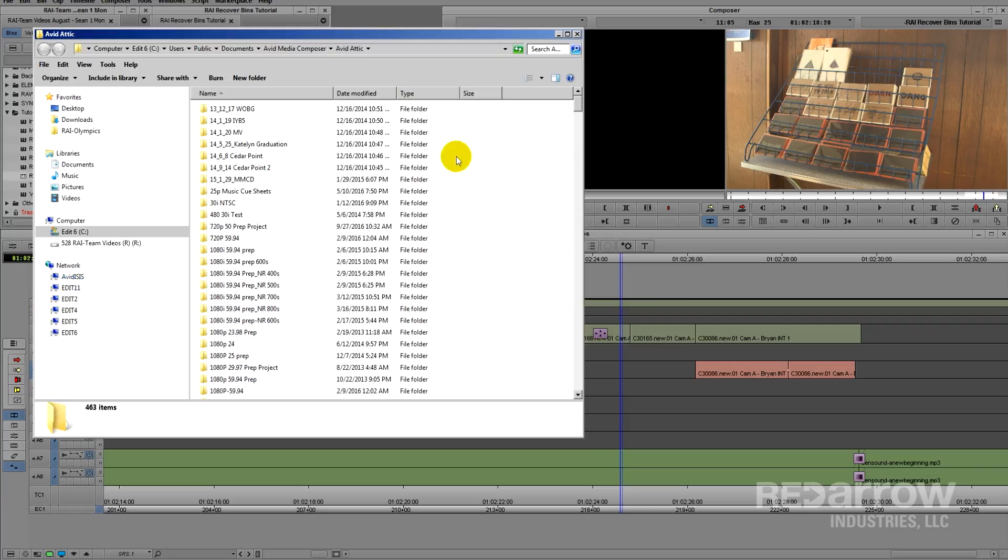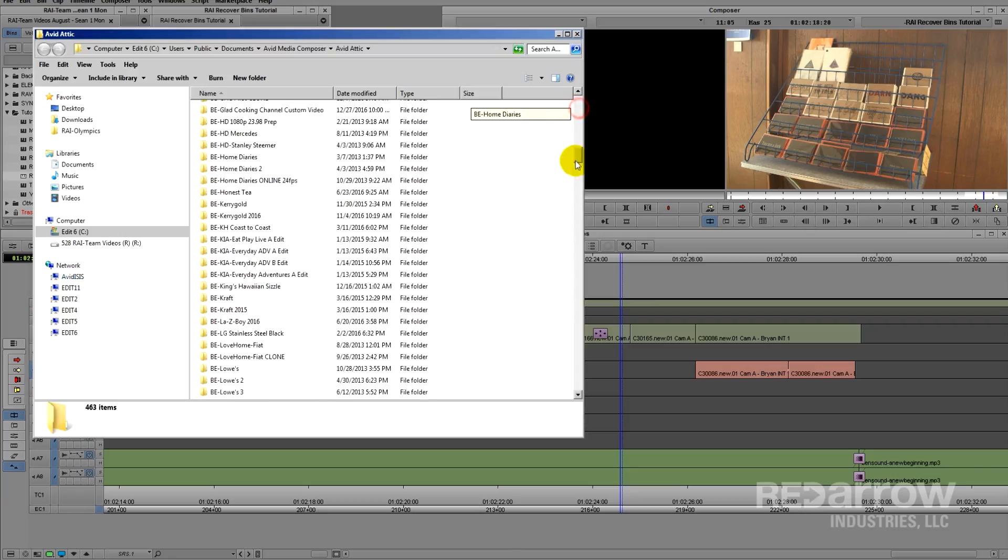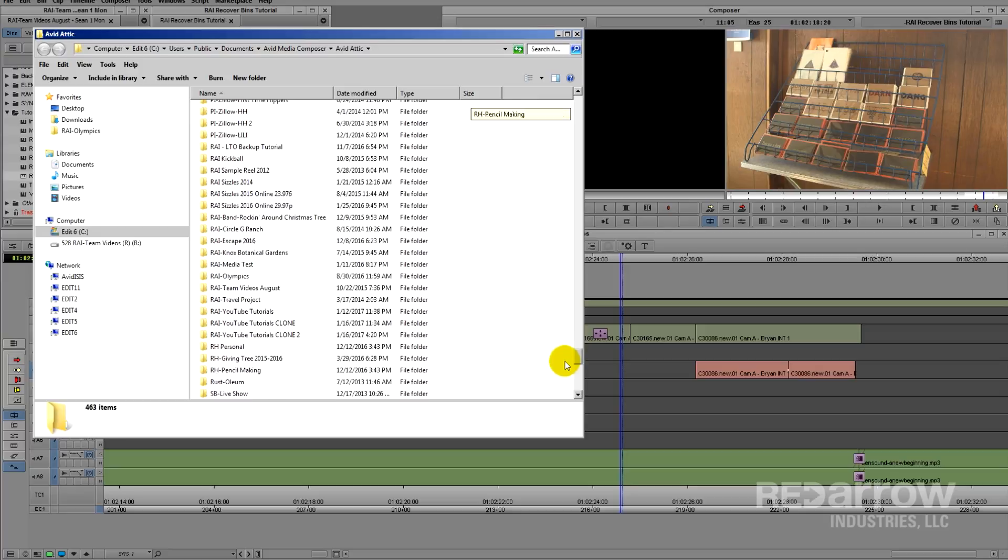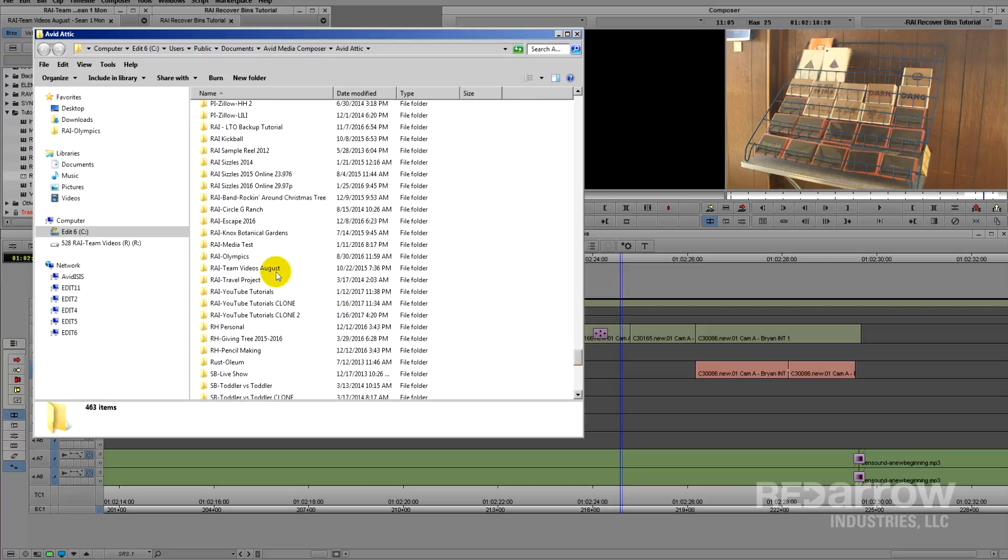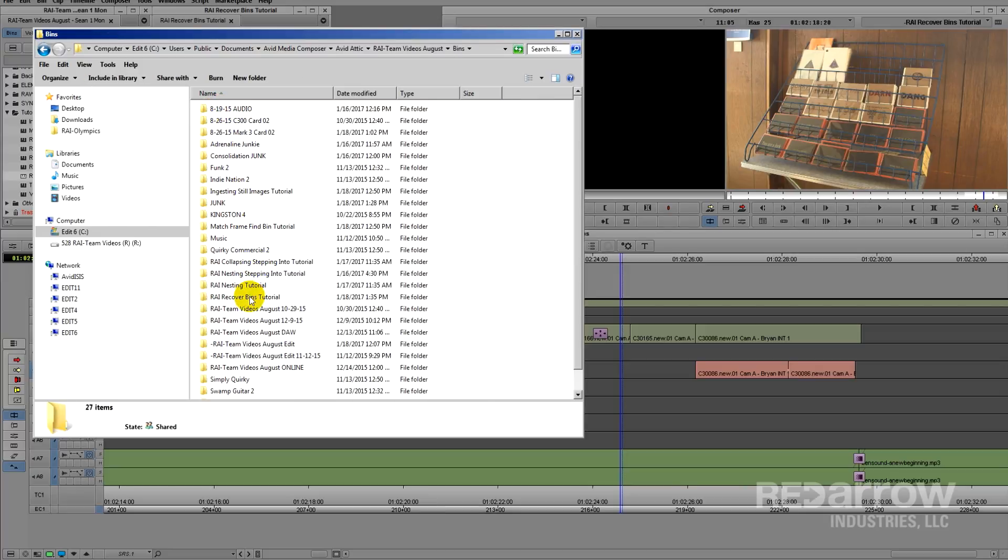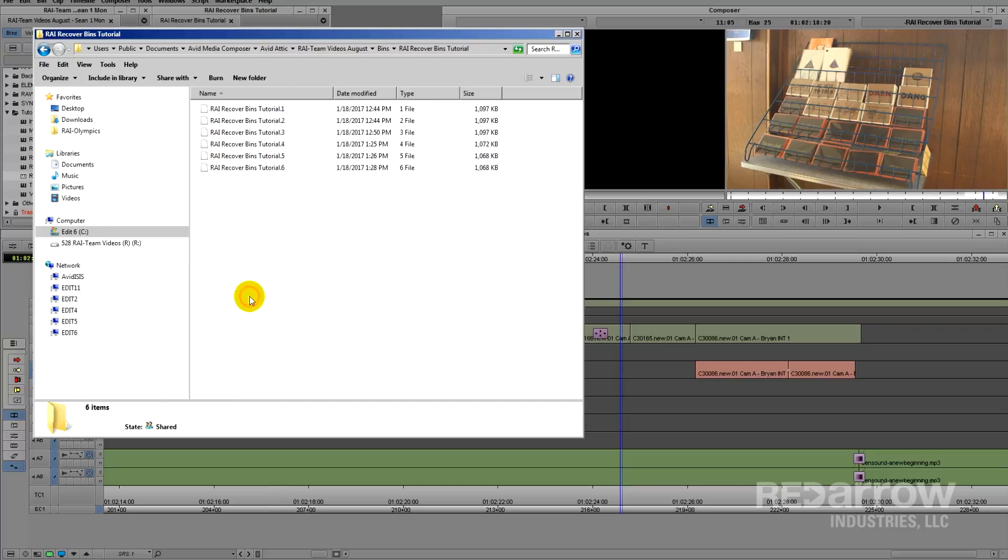You'll see folders for every project on your machine. Find the project you're working on, click the Bins folder, and find the name of the bin you're trying to recover.